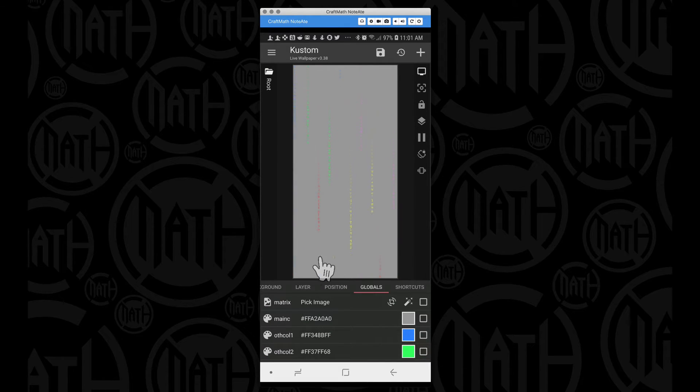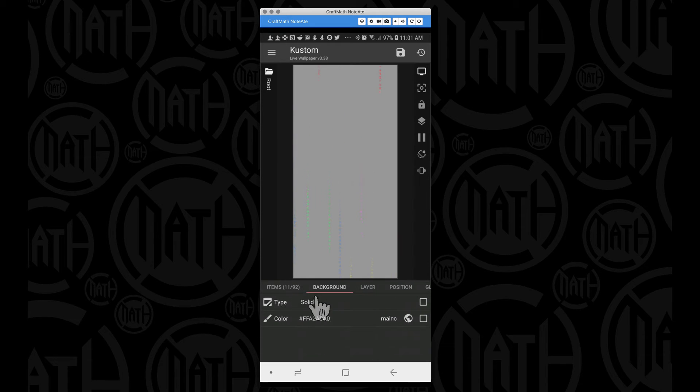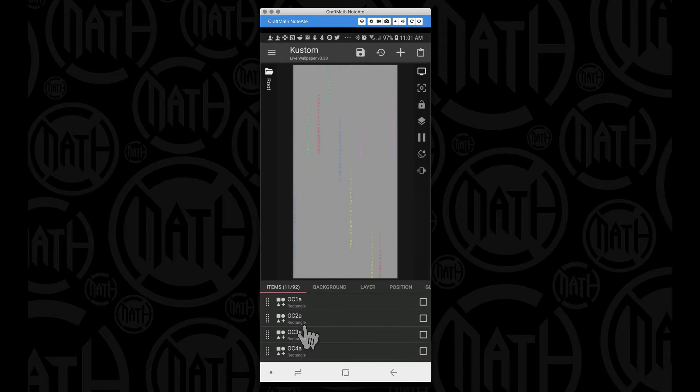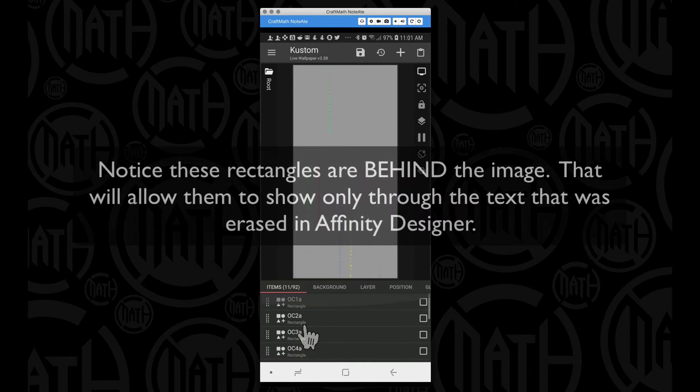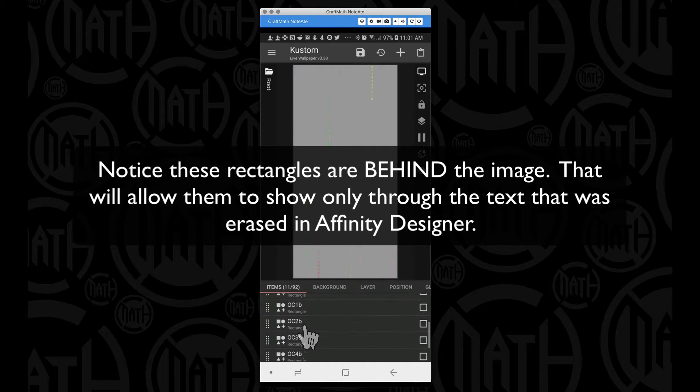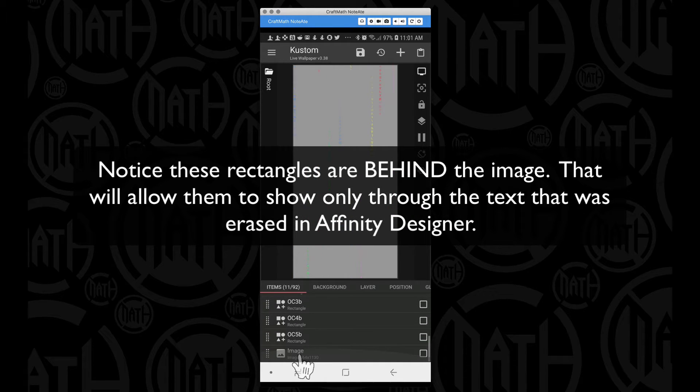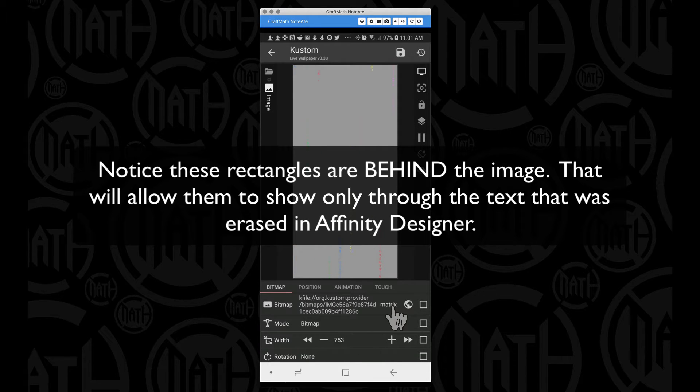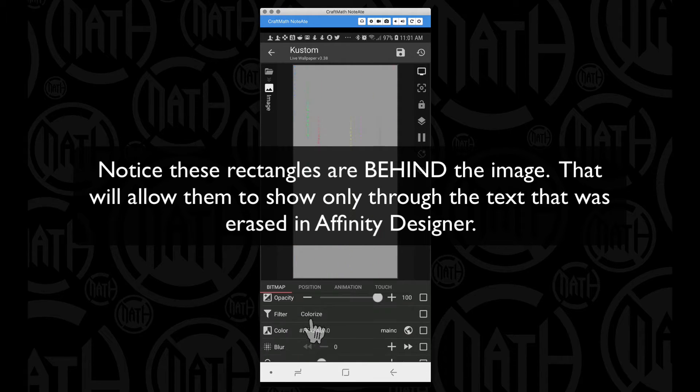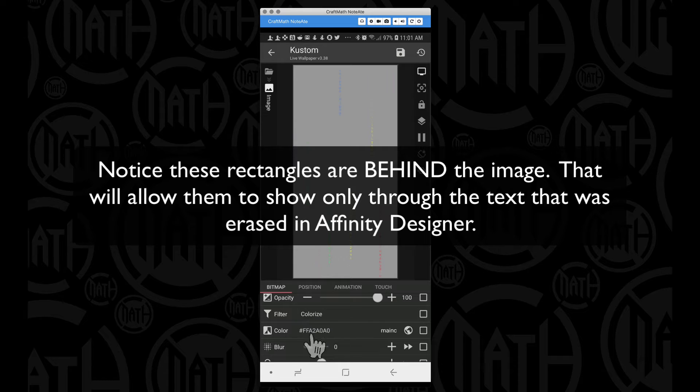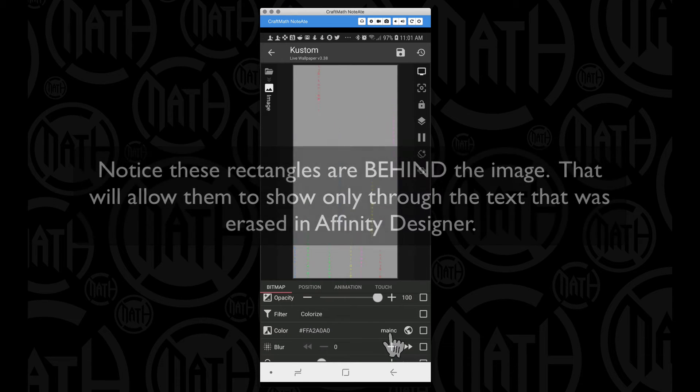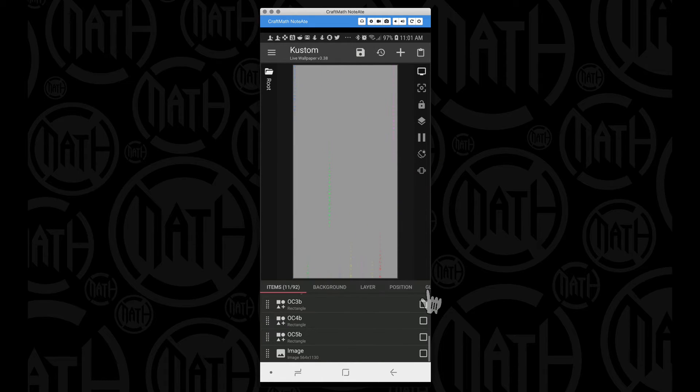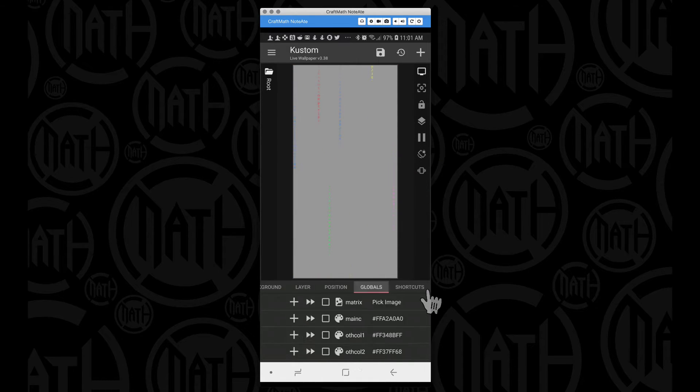But basically what it's doing is changing the background color. Notice I have main color applied there, and also inside of the items for the image, that's that global image, the matrix PNG, I had the colorized filter applied and I have that color set to main color. I'm going to go back and change that to a black.